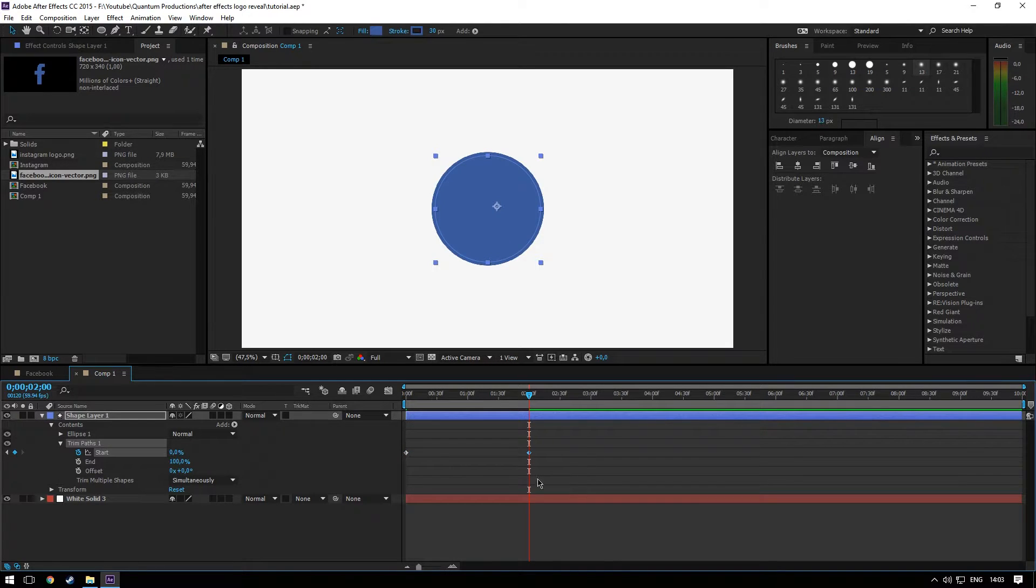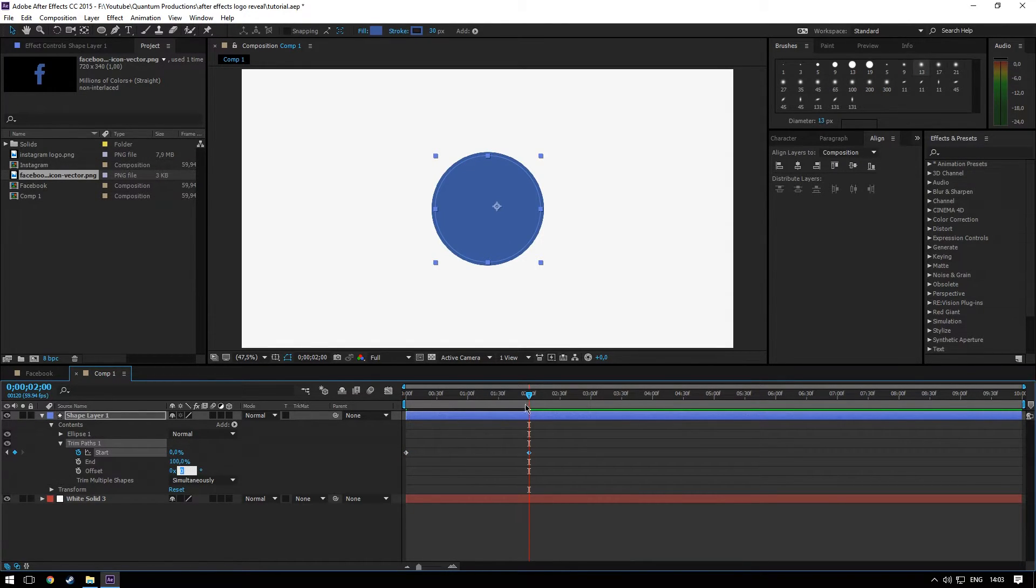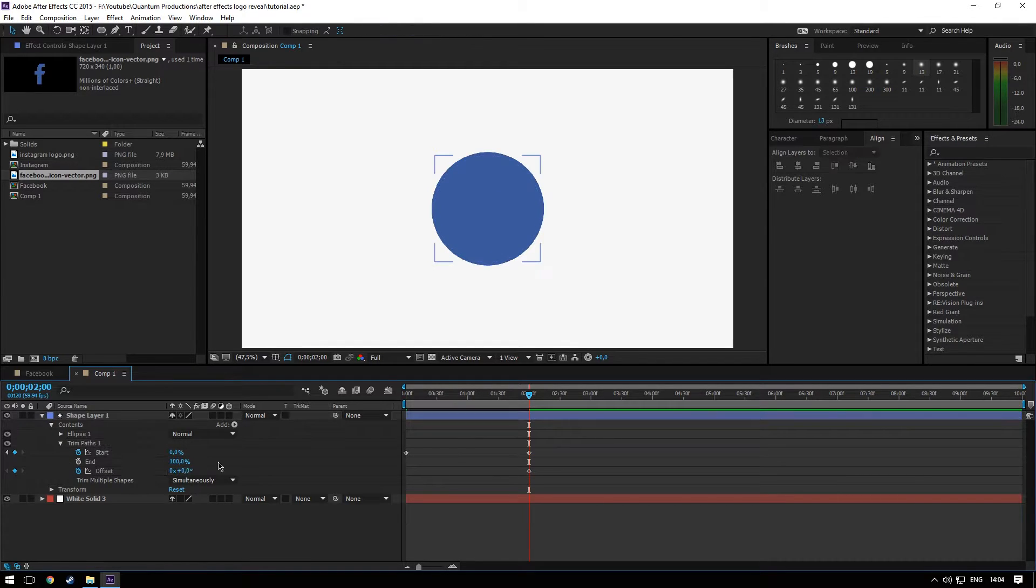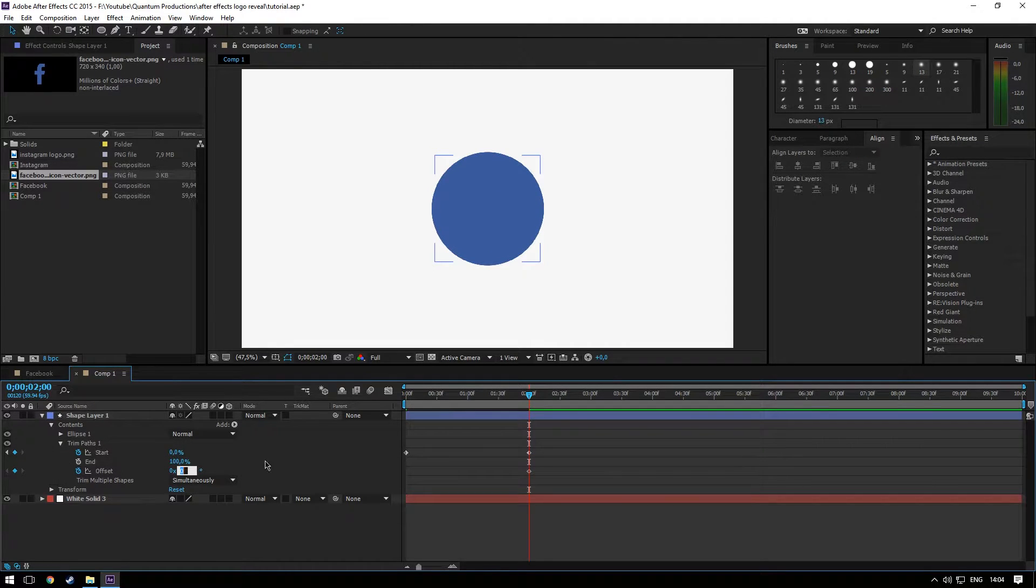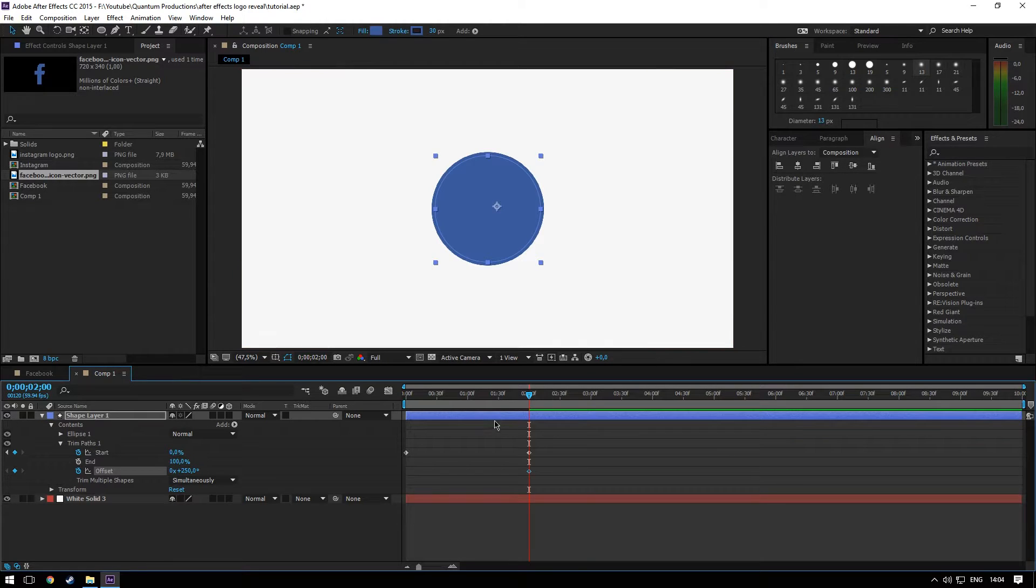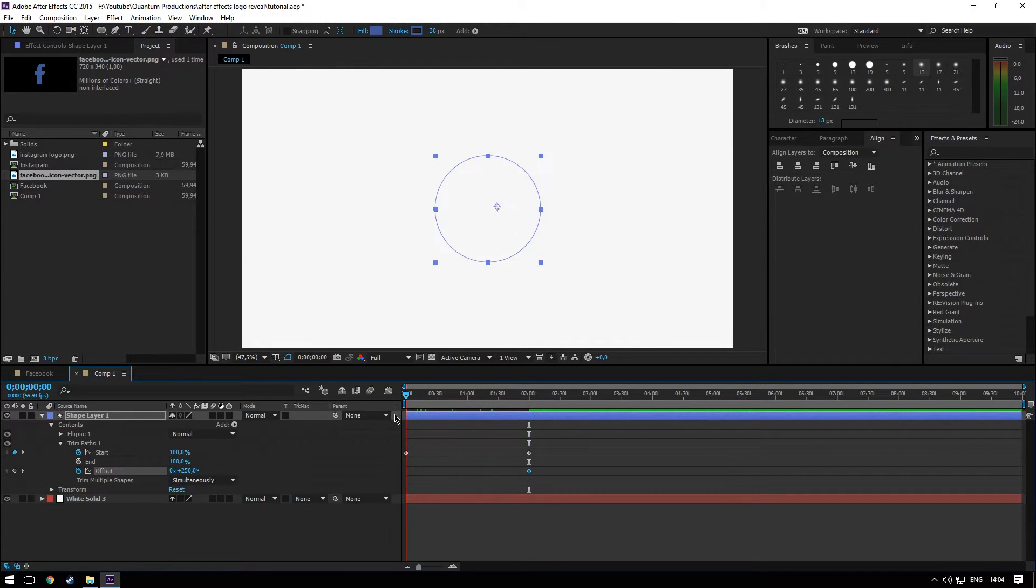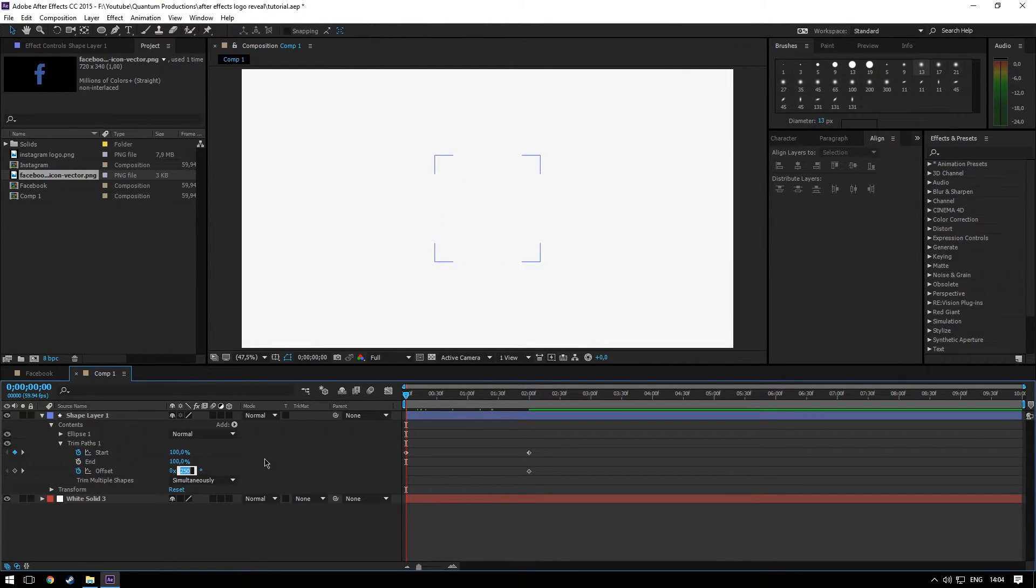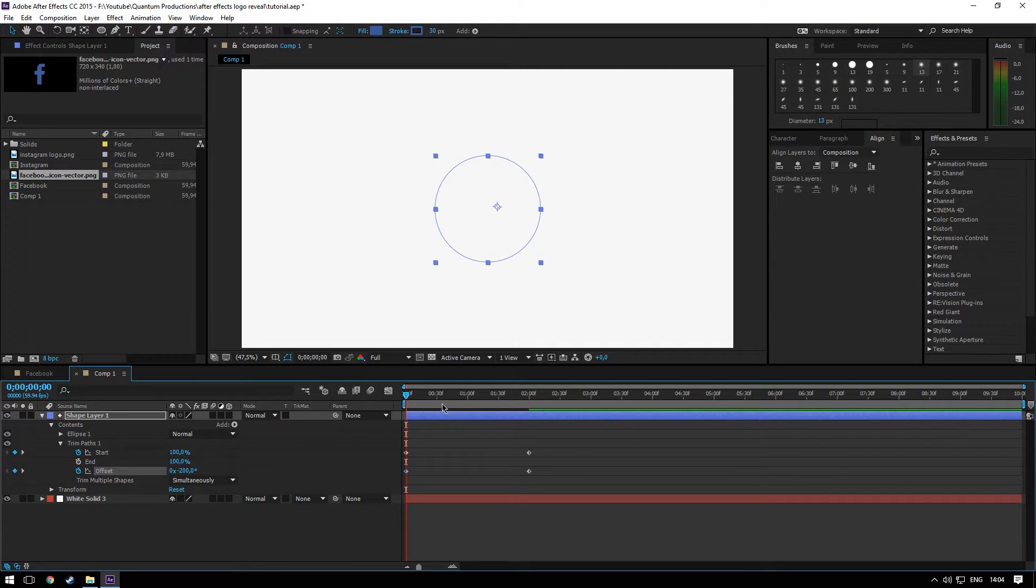Let's play around with the offset as well. Add a keyframe, 250, go to the beginning, minus 200.